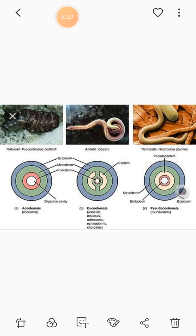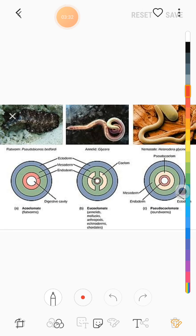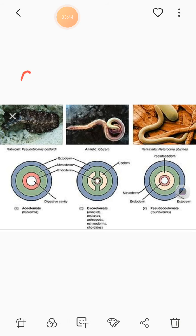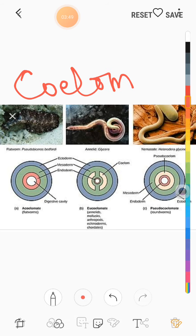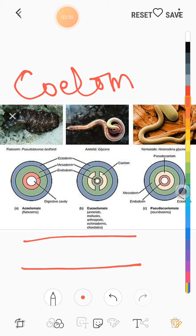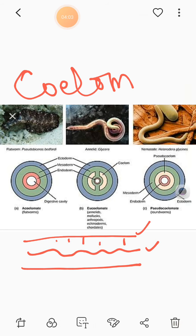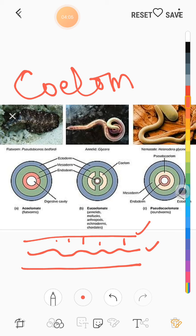Now we come to the next term, which is called coelom, or the next character in animal kingdom: presence or absence of body cavity. This body cavity is called coelom — C-O-E-L-O-M. The space between our body wall and the alimentary canal is called a coelom or body cavity.